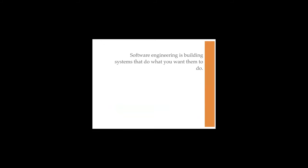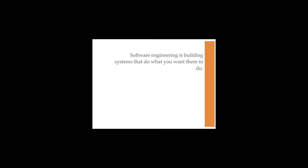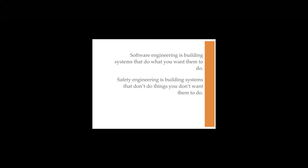What I want to do is start off and say in computing, software engineering is building systems that do what you want them to do. Safety engineering is building systems that don't do things you don't want them to do, like fail catastrophically. Security engineering is building systems that only do what you want them to do. That's the hardest of the three, because you not only have to make them do what you want to do, but you want to make sure they don't do things you don't want them to do. So it has to be correct and safe.